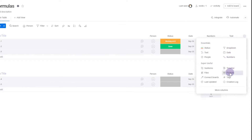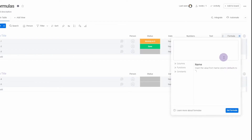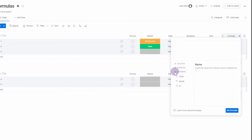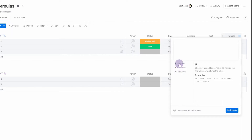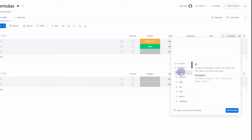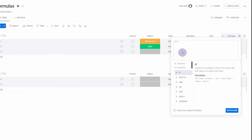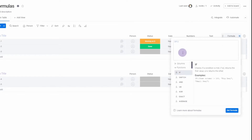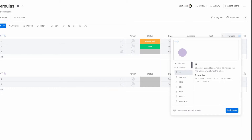Once the formula column has been added, it immediately opens the editor so you can start typing the formula you want. You can also use the menus at the bottom to open and access the constants, the functions, and the individual columns. You can use any combination of selecting these and typing.